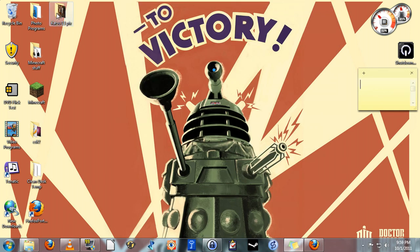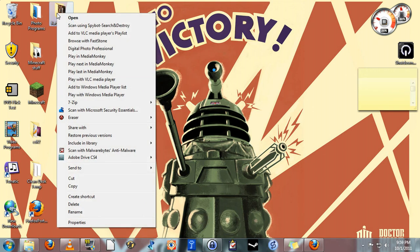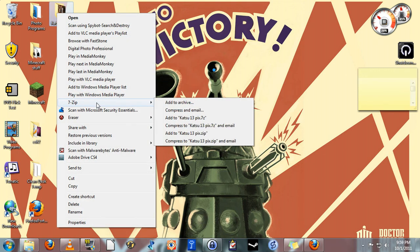Mouse over the folder, right-click once, and from the drop-down menu you'll have a new option labeled 7-Zip. Select add to archive.